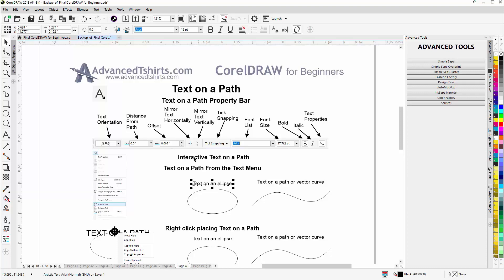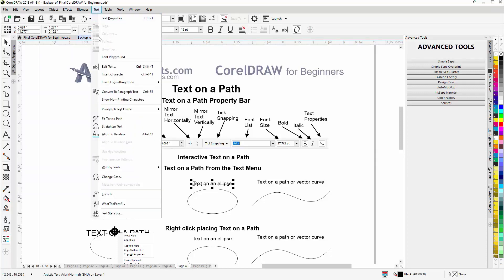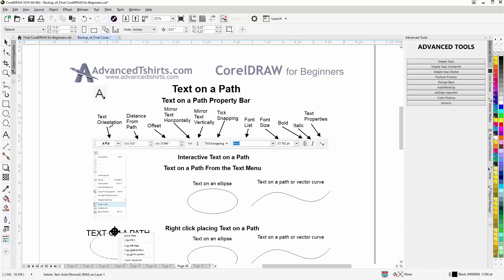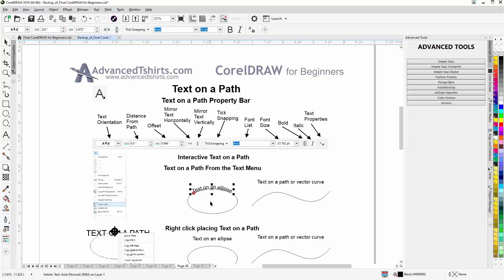From the text menu, go to Text and come down to Fit Text to Path. That will change to an arrow with the text-to-path icon. You can see I'm sliding my text around my ellipse path. When you see that red line, you know it's going to be centered with the shape or object. That's centered — if I left-click, the text will be on the path and I'll have the text on a path properties bar.